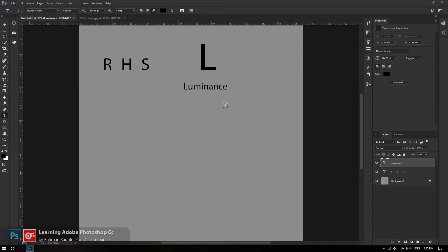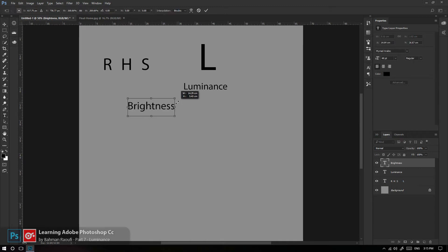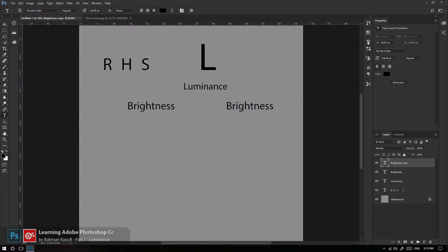پیشنهادی که به شما می‌دم اینه که بیاییم Luminance را به دو مفهوم مشترک در دنیای دیجیتال تقسیم کنیم: یعنی بگیم Luminance را به یک مفهوم Brightness و مفهوم دیگری به نام Lightness تقسیم کنم.